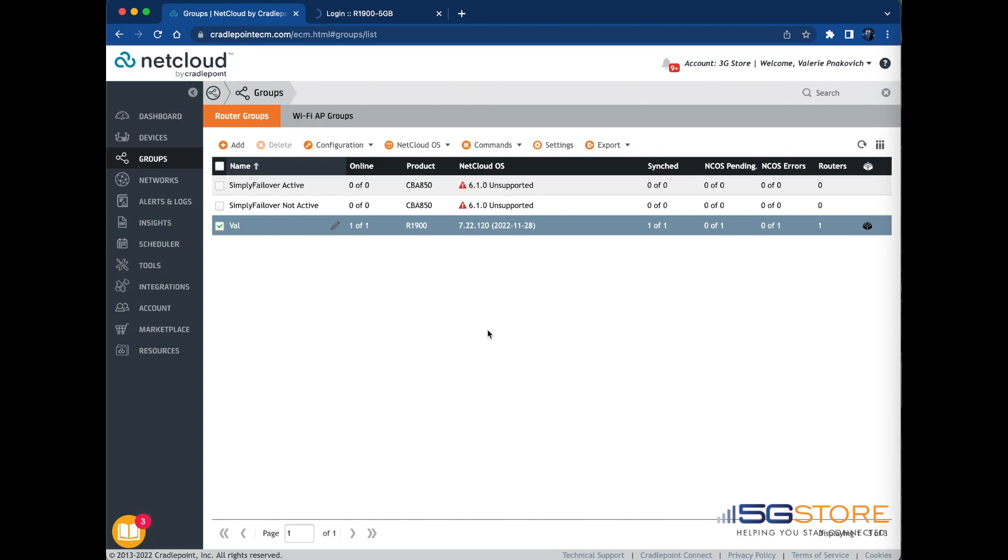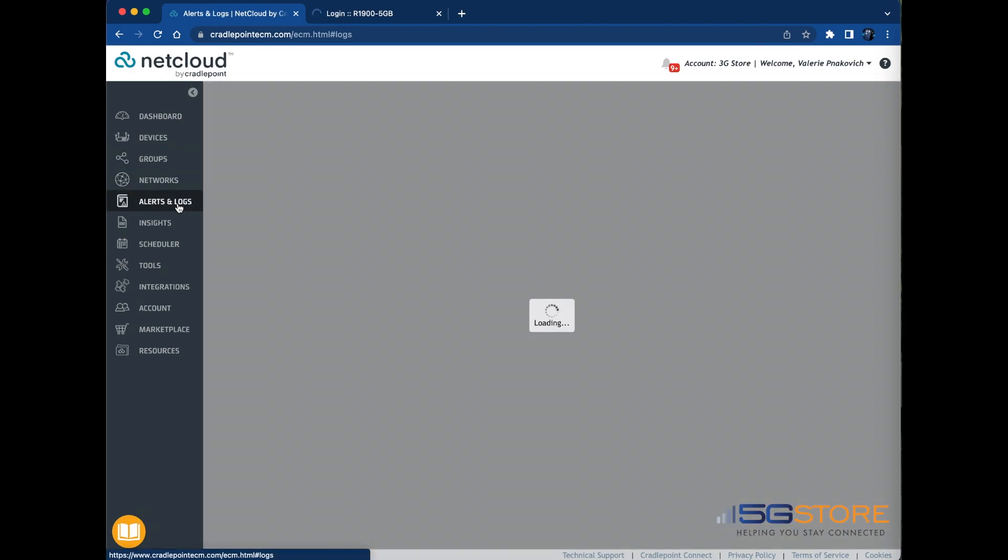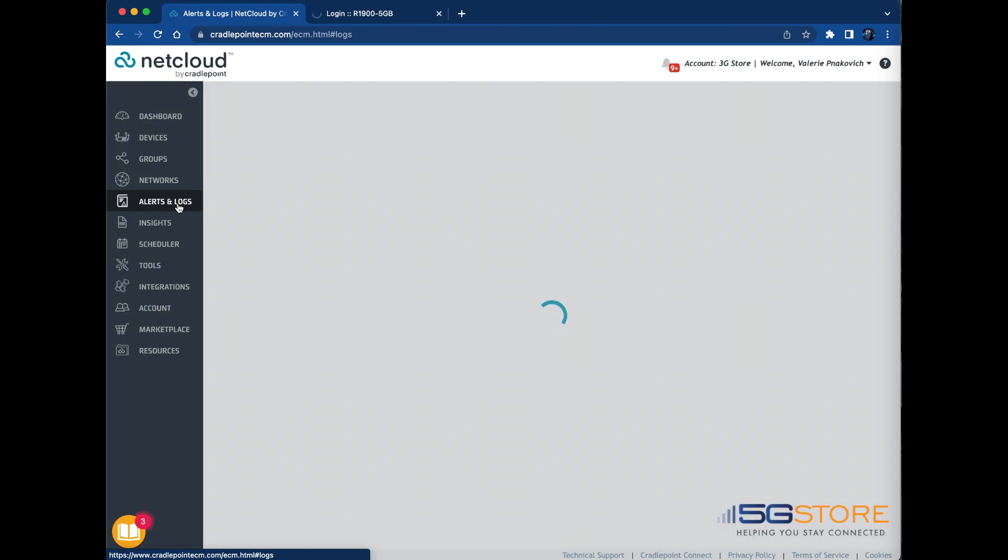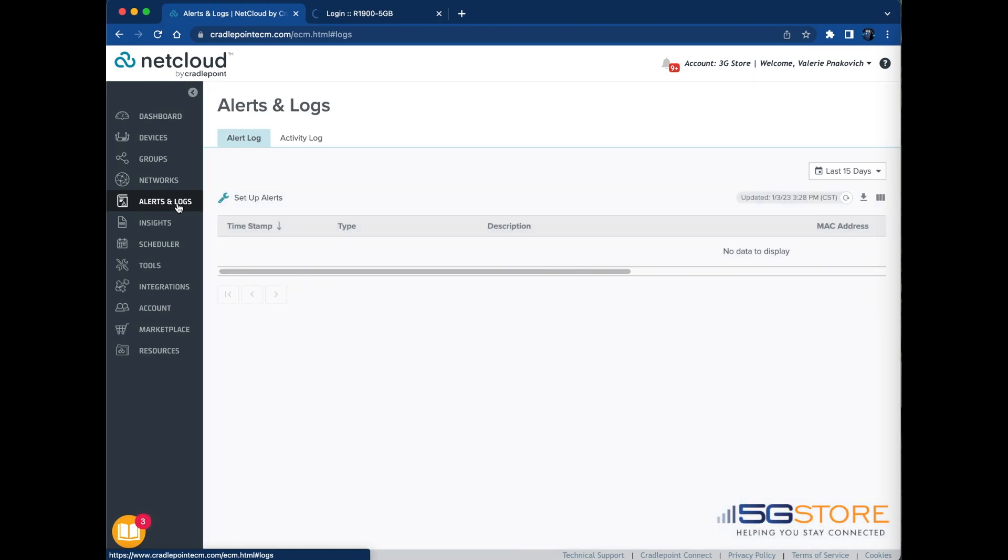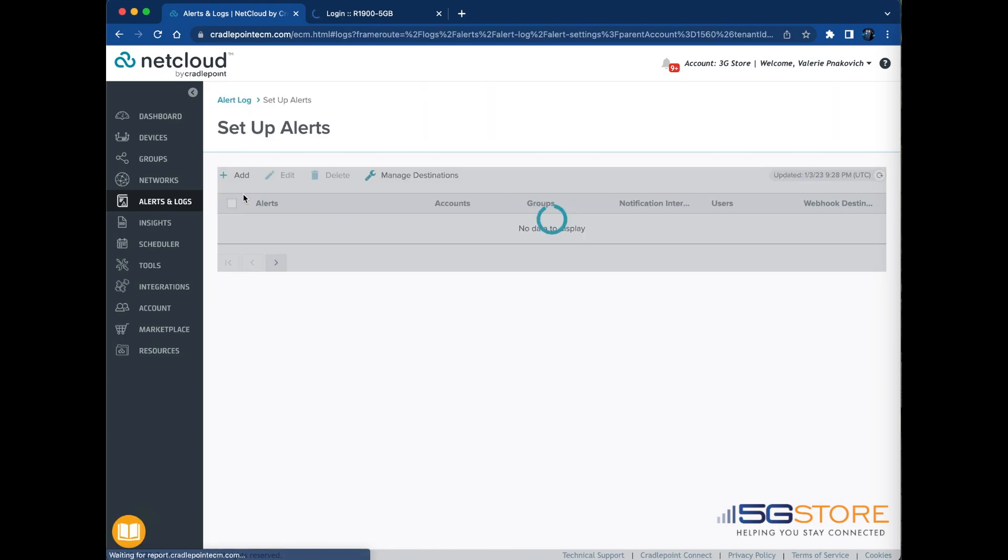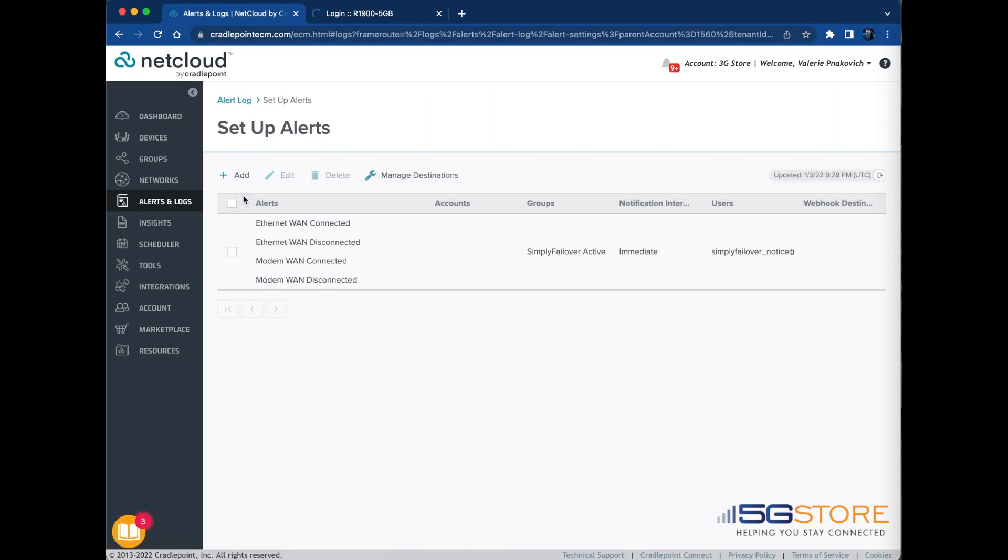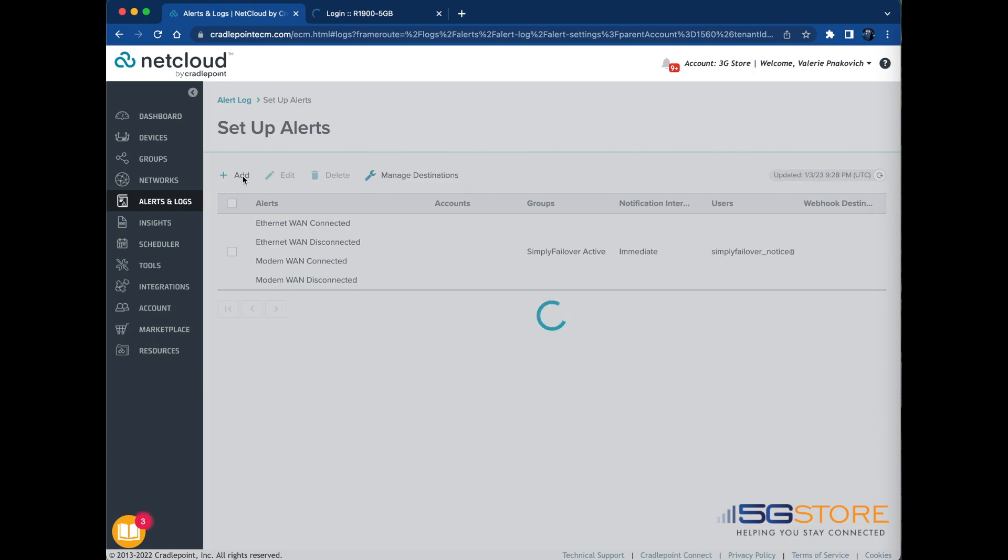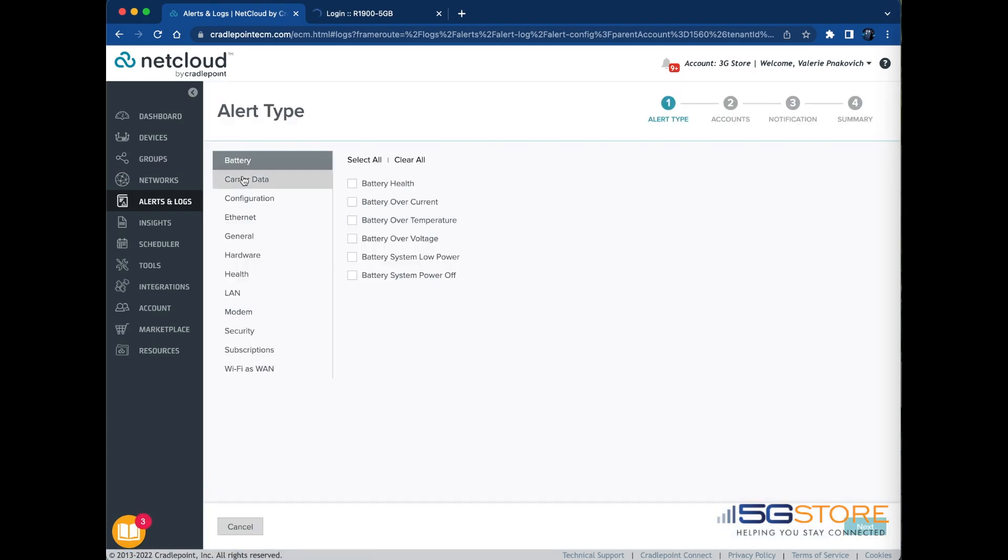Navigate to the Alerts and Logs page. The Alert Log tab is displayed by default on the Alerts and Logs page. Click the Setup Alerts button here. This changes the view on the Alert Log tab to display the alert types configured in an NCM account. Click the Add button to open the Add Alert Notification Rule wizard interface.